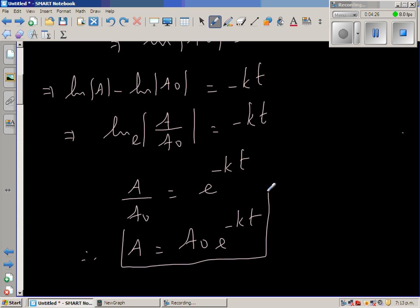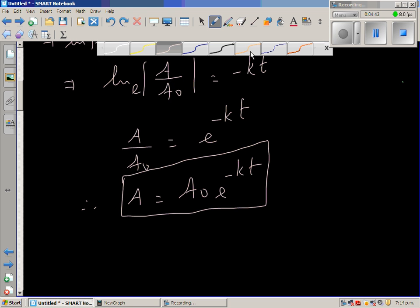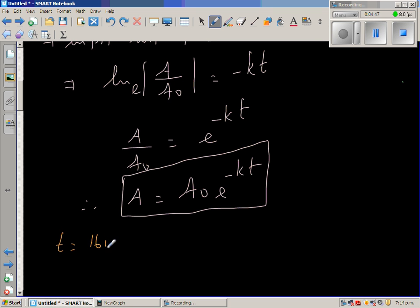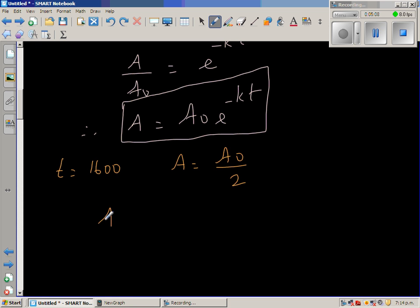This is the equation of decay, where A is the amount of radioactive substance at any time, A₀ is the initial amount, and K is the constant of decay. Now using the given information: when T equals 1600, A is half of the initial amount. So substituting A = A₀/2 and T = 1600, we get A₀/2 equals A₀ times e to the power minus 1600K.